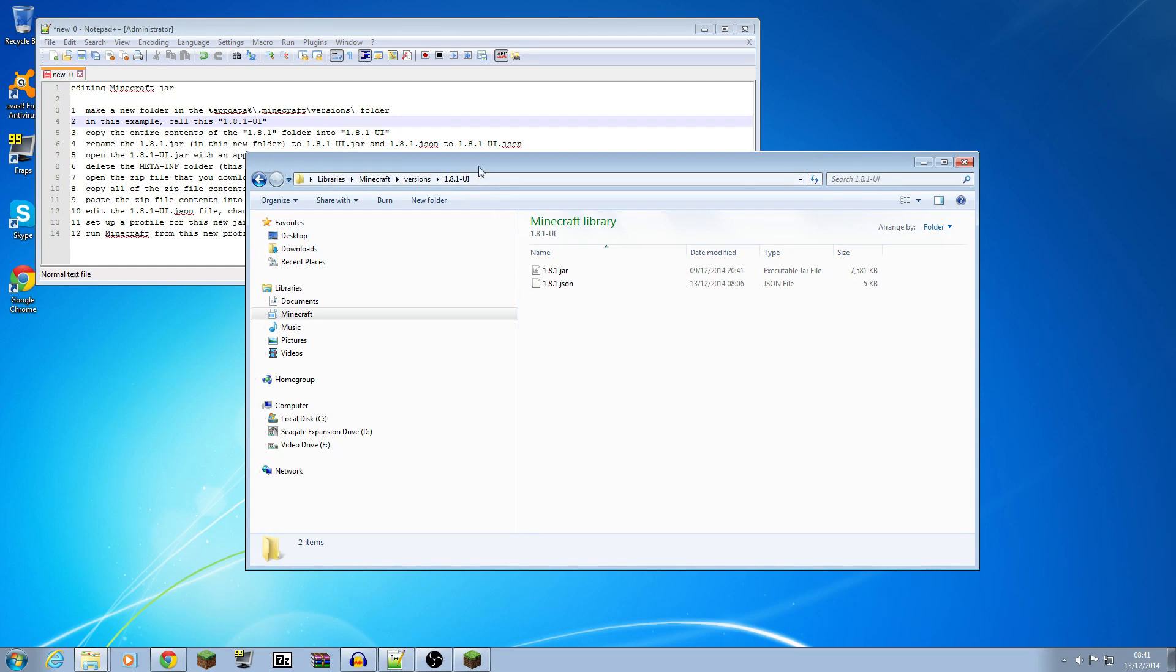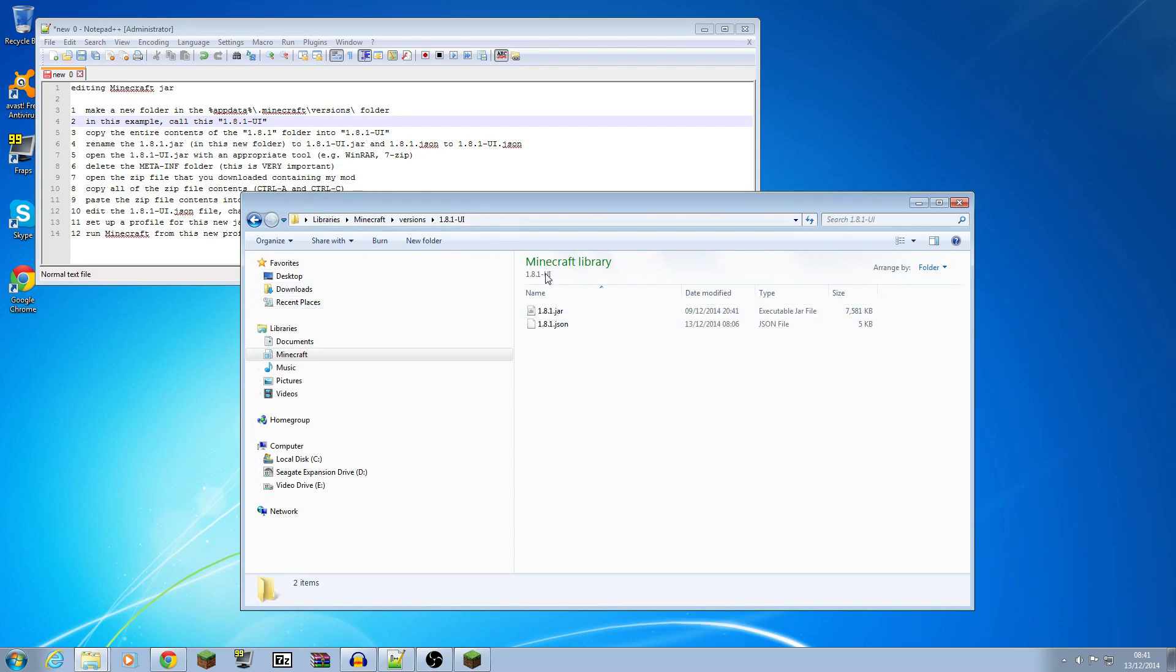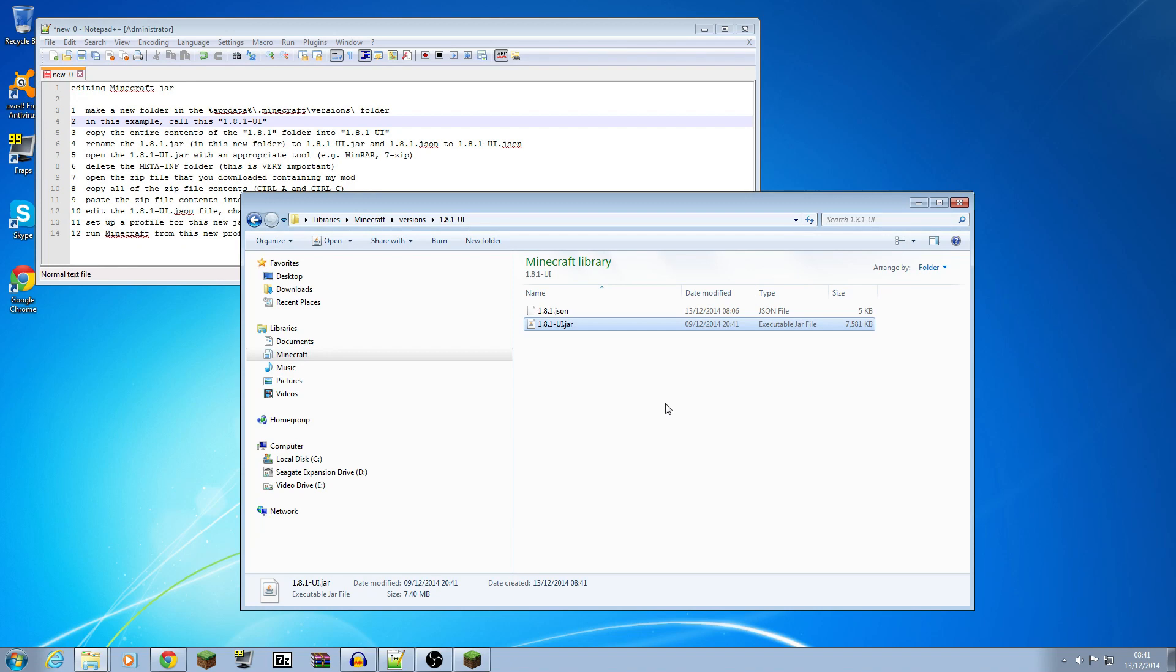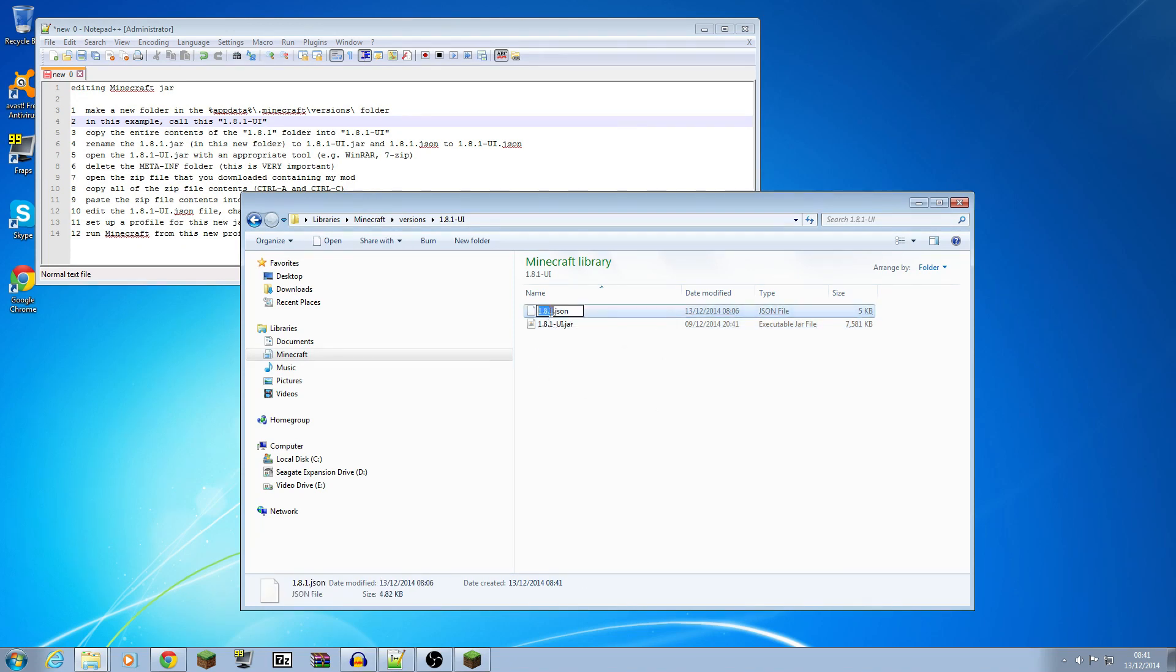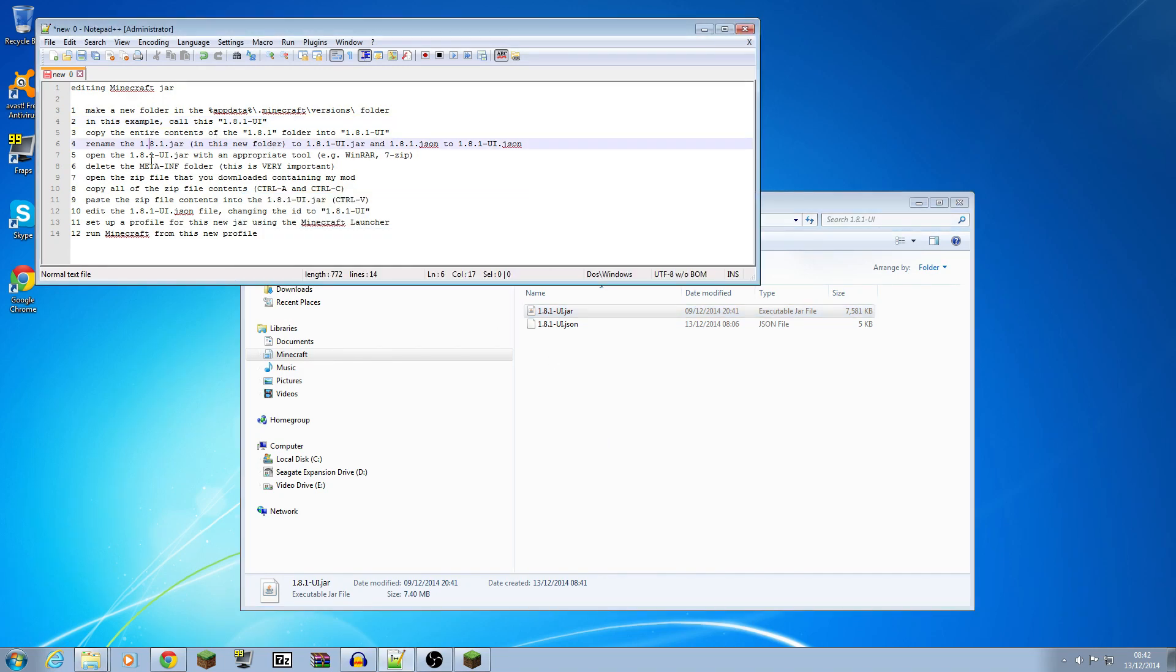Those are there now and we are going to rename them because they've got to match the folder that they're in. So I'm going to rename this one as 1.8.1 UI jar and this json file, I'm going to rename that one 1.8.1 UI json and that I've now reached that step.